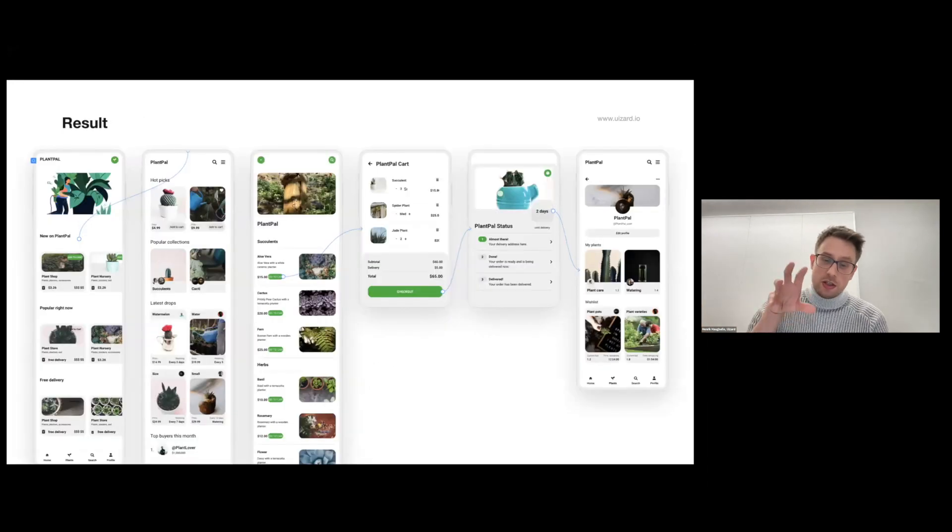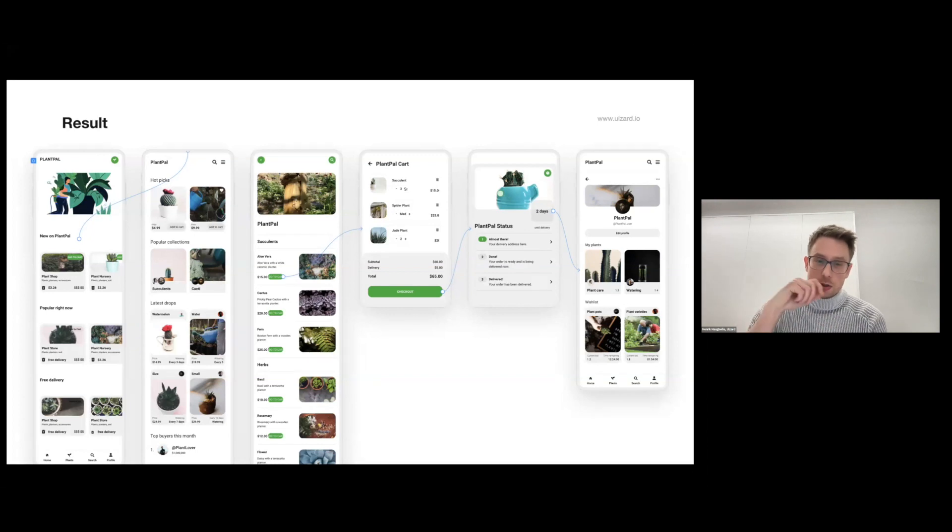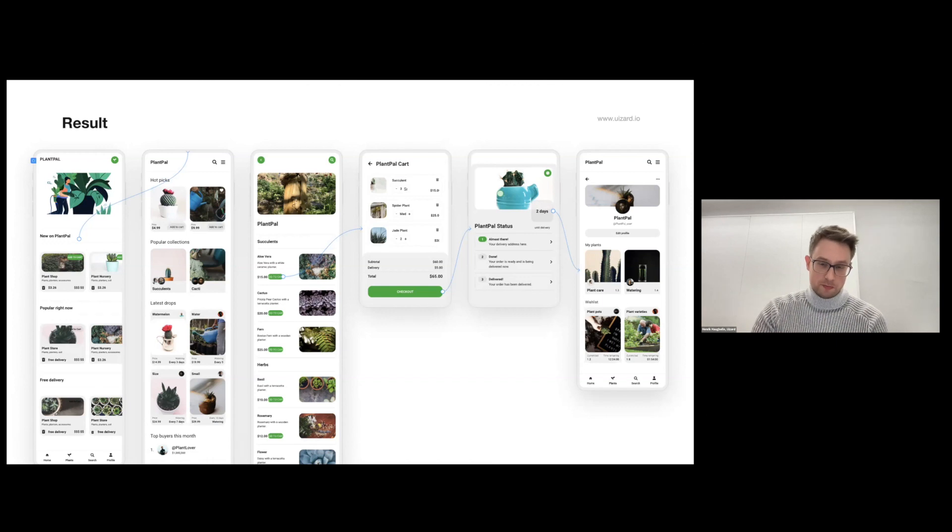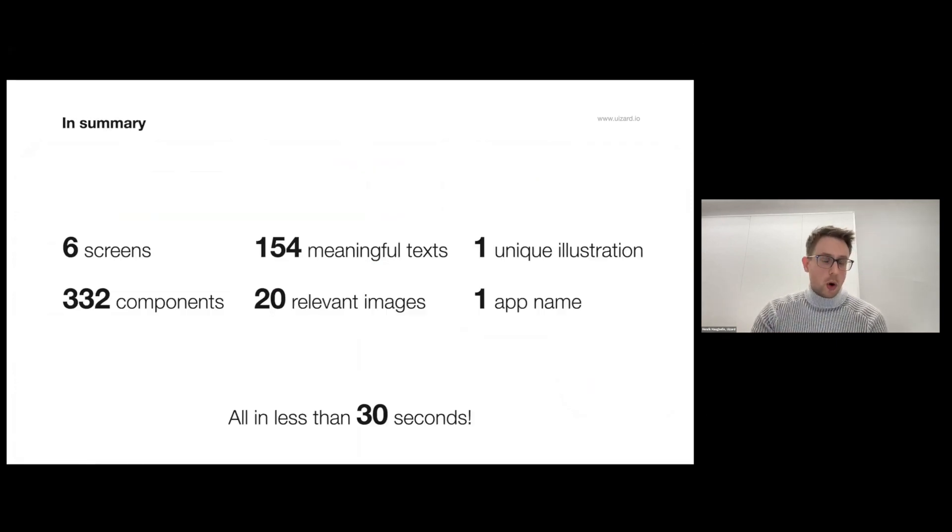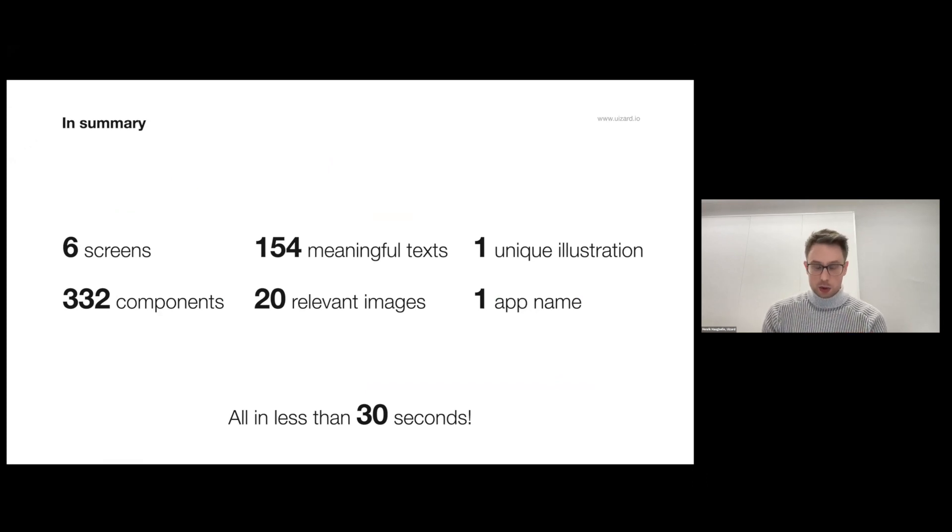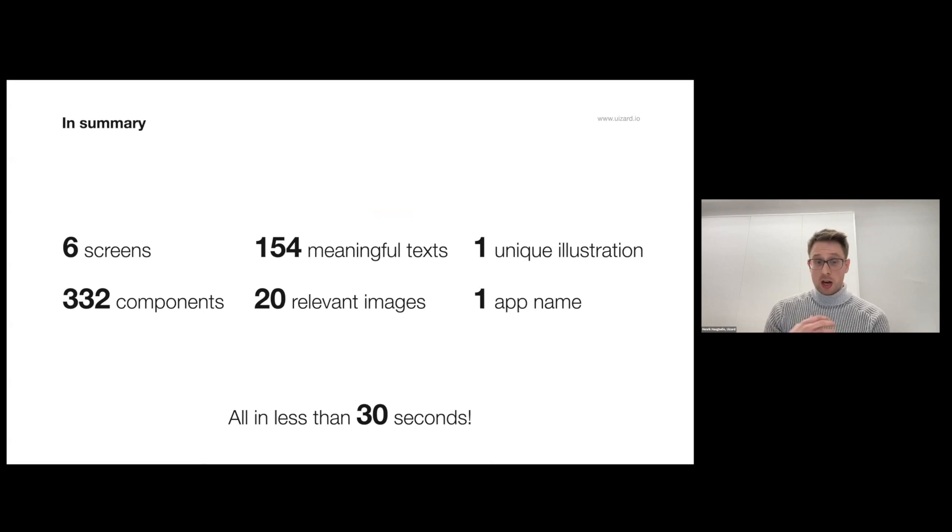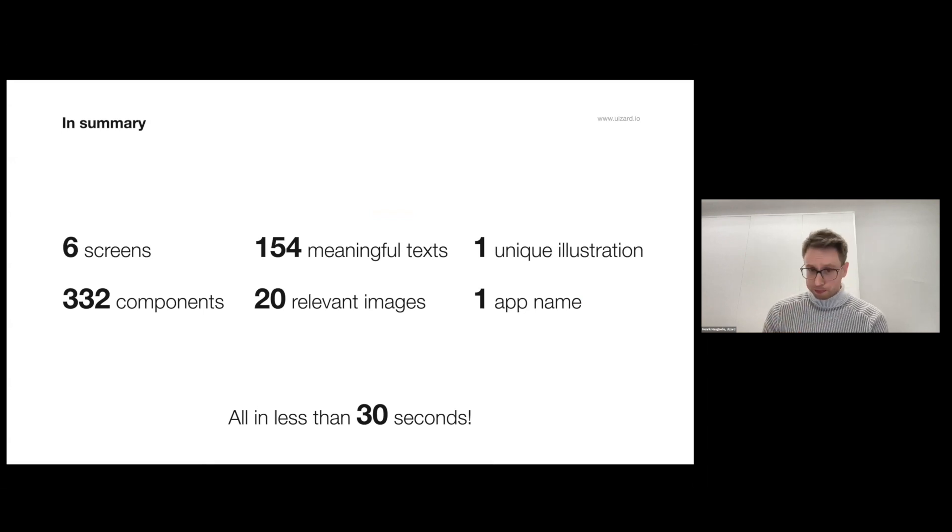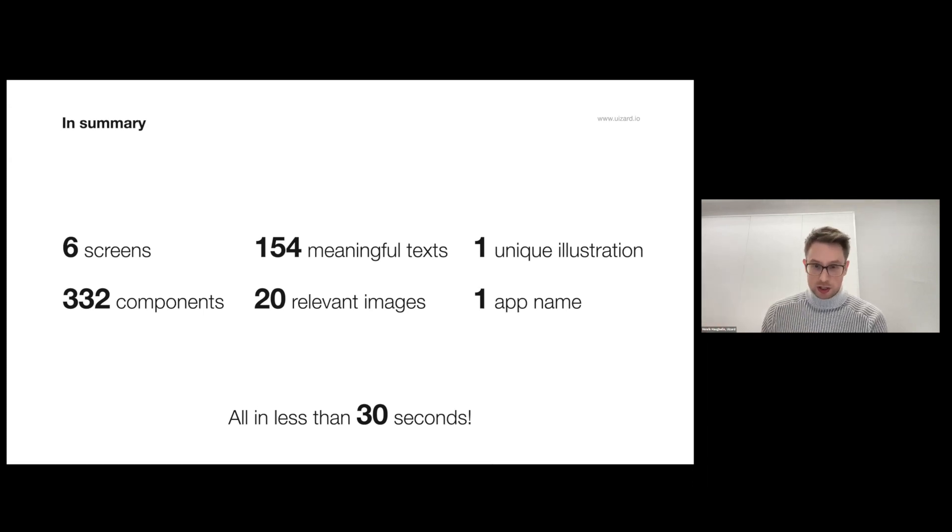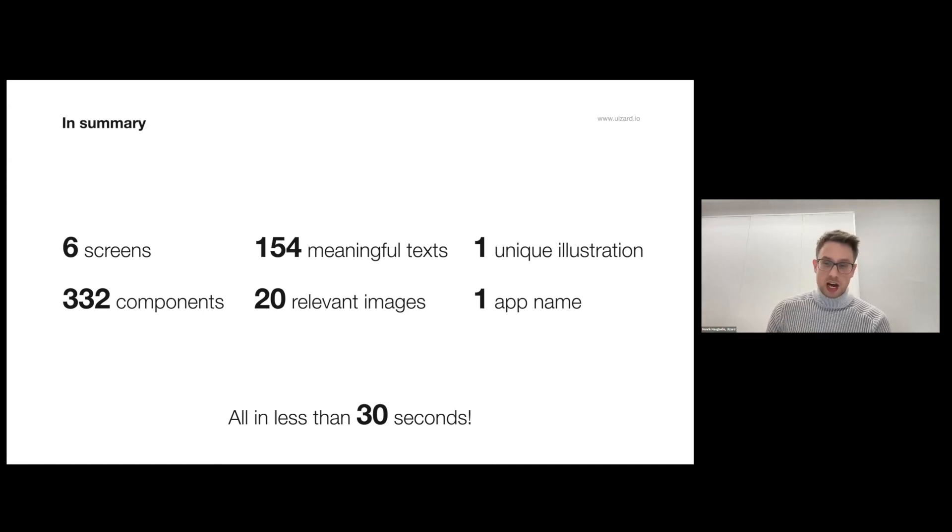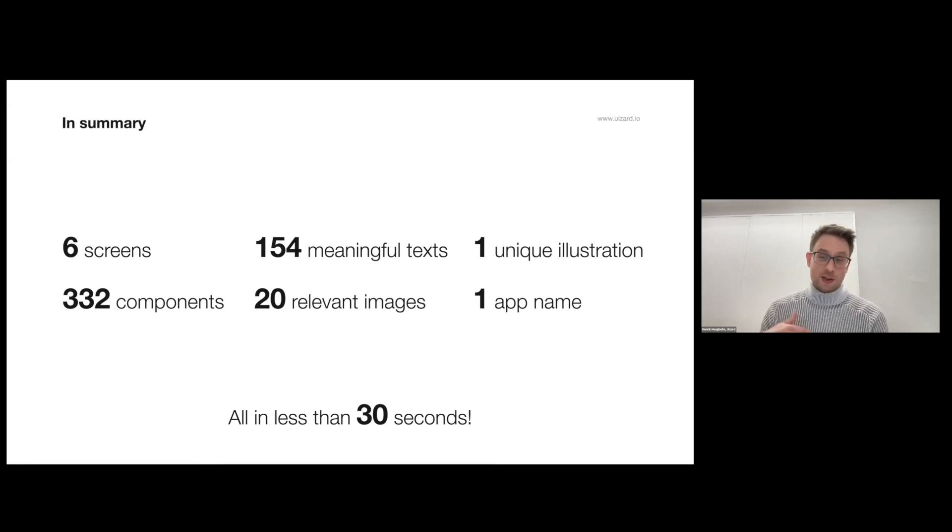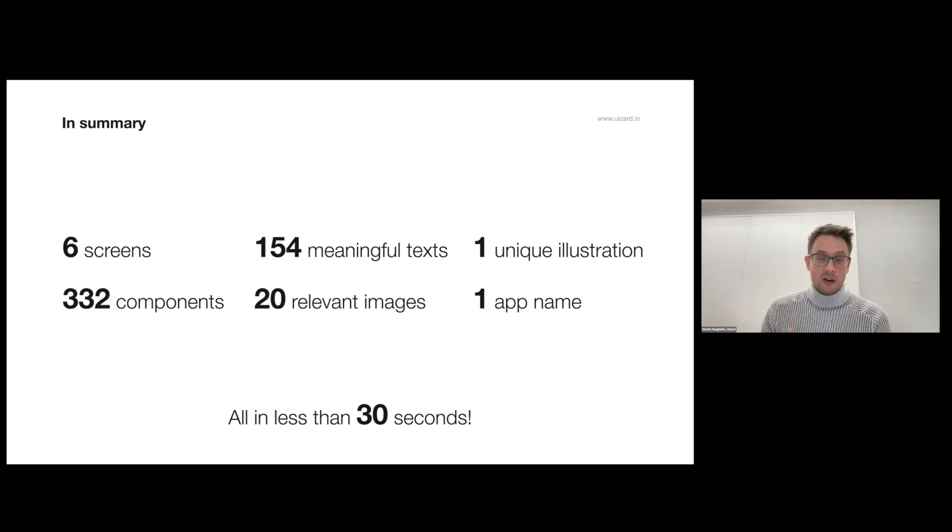And it doesn't just do this in isolation per screen, it reasons about the app as a whole and creates a meaningful holistic experience. As you can see, quite a lot of heavy lifting is involved here. In the design that you just saw, six screens were generated, more than 300 components were created and positioned, more than 150 meaningful contextually relevant texts were generated, 20 images were added, and one unique illustration was also generated. On top of that it also named the app for us. All of this in less than 30 seconds.